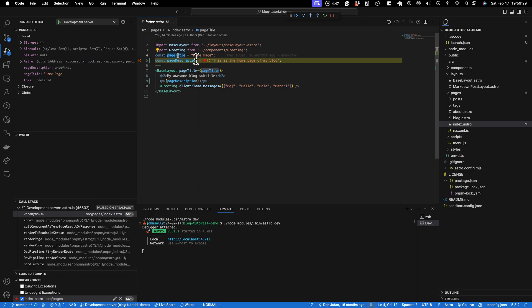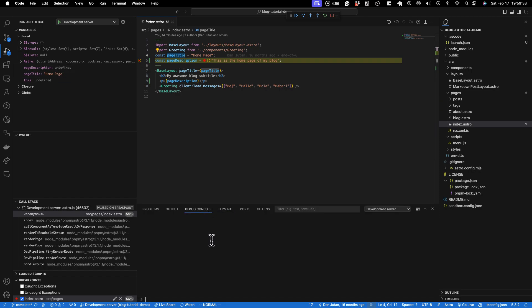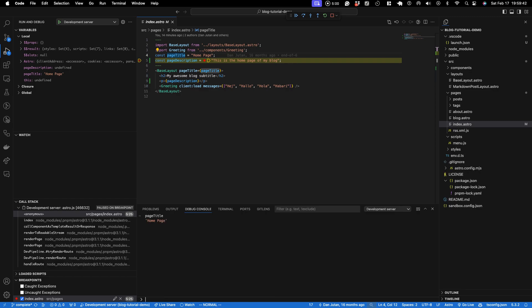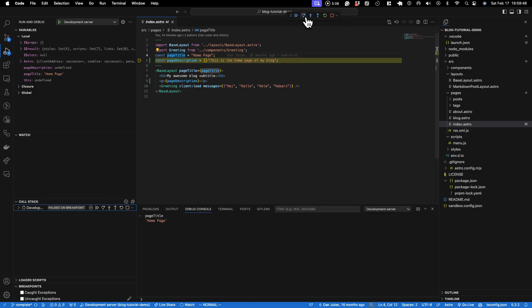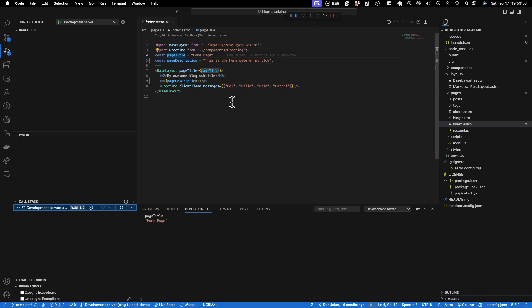And this is super useful if you have code that is server-side. You can debug it by running this development server with the debugger, and you can go into your debug console and you know, take a look like, what does the page title look like? It's home page. Great. Now I'm gonna play this through, and this just lets it keep going.